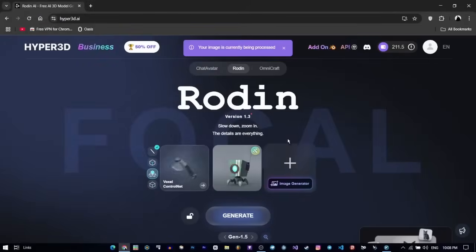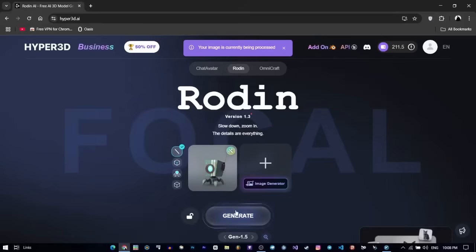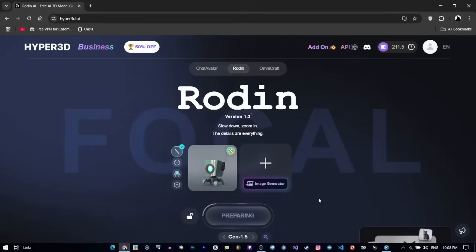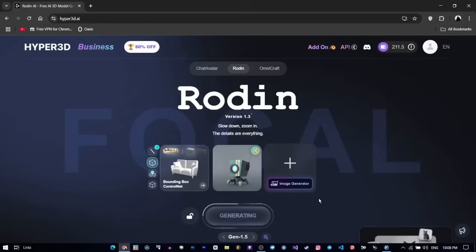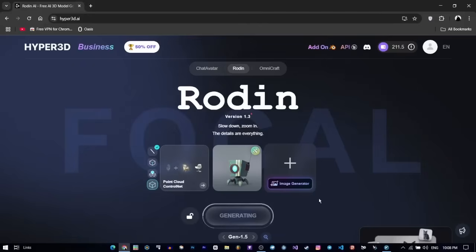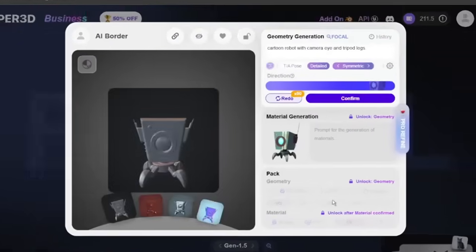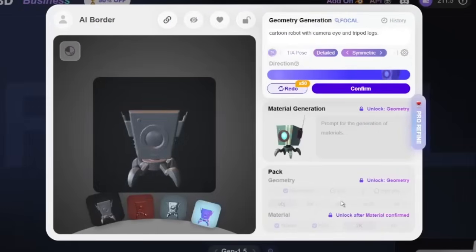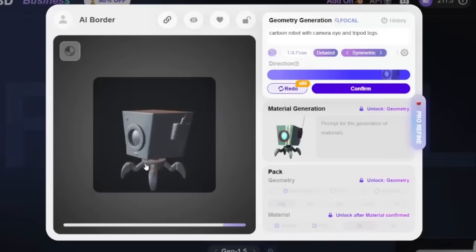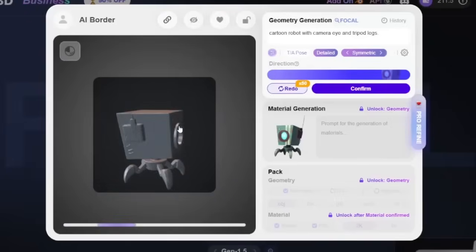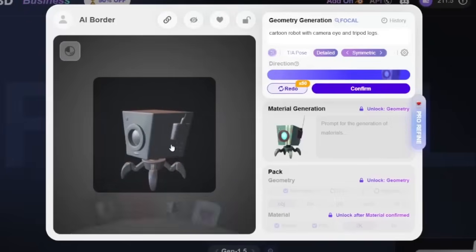I've got this artwork I generated in Midjourney, so let's upload that. As soon as the image is uploaded, Rodin detects the objects and asks if I want to create a 3D model from the entire image or just focus on one object. I'm going to go ahead and generate a model of the full image. Check this out — within seconds, Rodin gives you a draft 3D model. You can rotate it, zoom in, and inspect the mesh directly in the interface. And honestly, it's already pretty close to the original reference image.